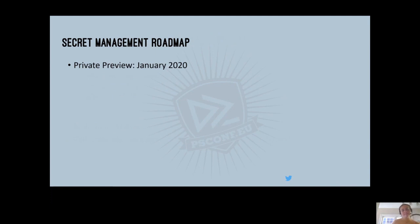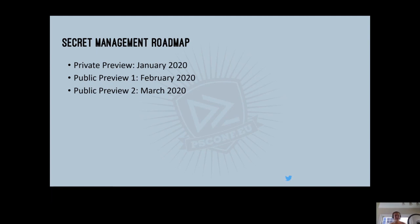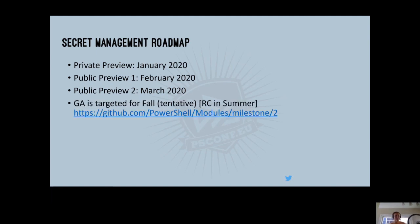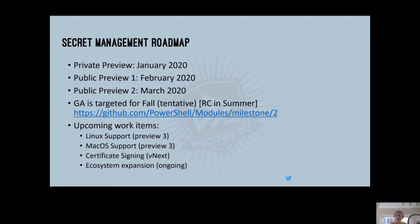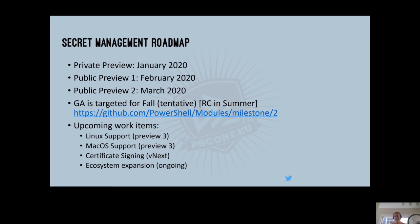So roadmap, as I mentioned, private preview happened in January, public preview one in February, public preview two in March. At this point, my best estimated guess is that we're going to have an RC this summer and a GA in fall. I know those are loose deadlines and I wish I could provide a perfect deadline, but it really depends on how these things all come together with a real focus on the quality. So what are upcoming work items? Linux and Mac support will be coming in preview three. The next item that will likely be post GA is around certificate signing. And then we're really committed to this ongoing ecosystem expansion work. So if you are looking to build extension vaults, please don't hesitate to reach out to me or anyone on the team. And we'd be really happy to help bootstrap that process, even if we can't be the owners or supporters of the vault long term.